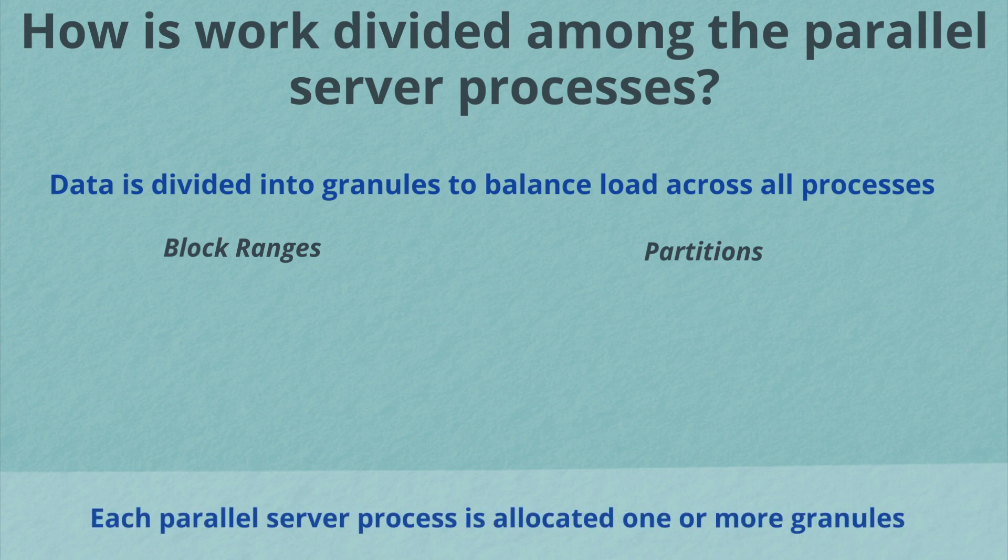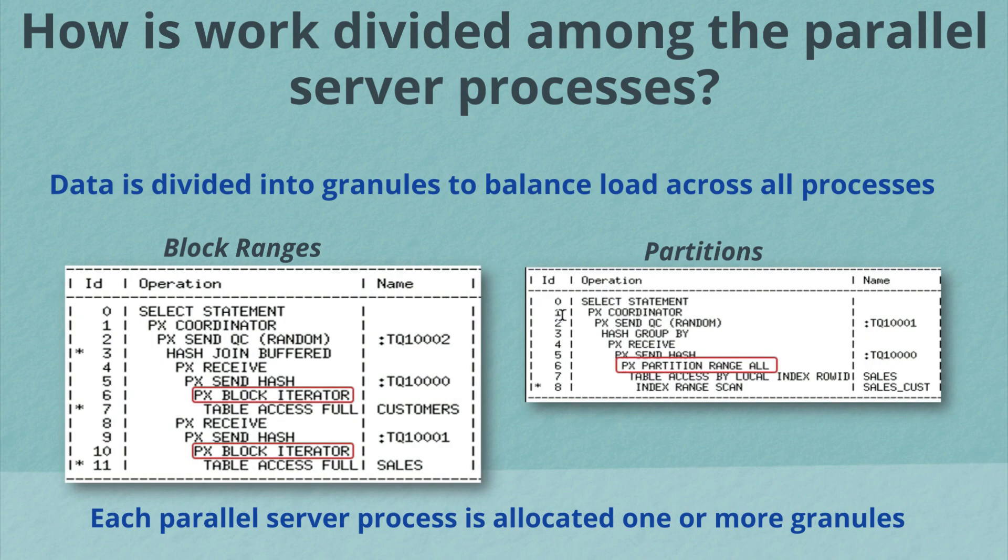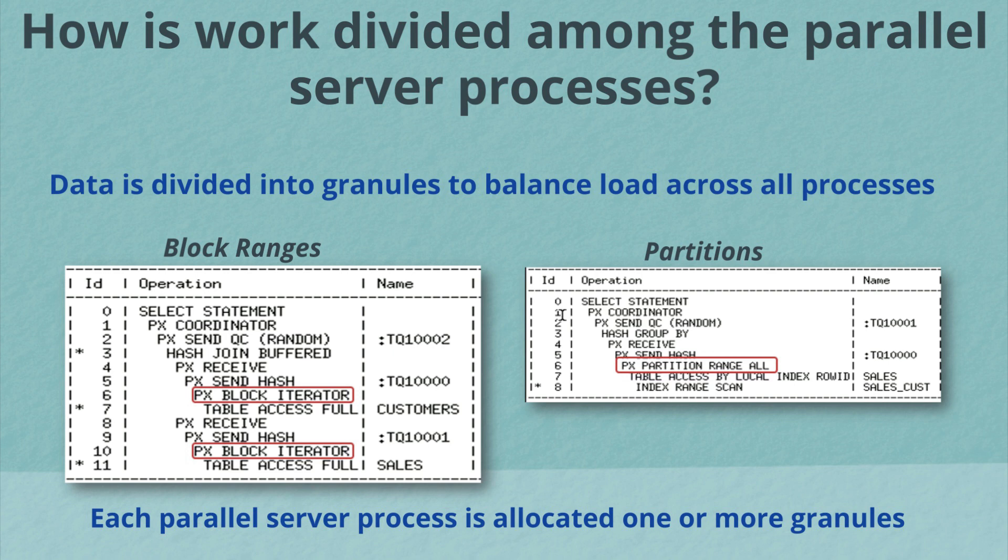Now each parallel server process will be initially allocated just one granule. And once they complete that work, they may be allocated more depending on how much data needs to be scanned. Now you'll see exactly which process has been used by looking at the line just above the data access in the execution plan. So whether it's px block iterator or px partition iterator.